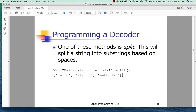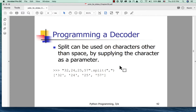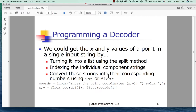Split can be used on characters other than space by supplying the character as a parameter. So if these were comma-separated values (CSVs), we could say to split on the comma. If a string had values separated by commas, what we would get back is a list of strings — these are still strings, not number values. This is how you split a line of comma-separated values and get back a list of strings.